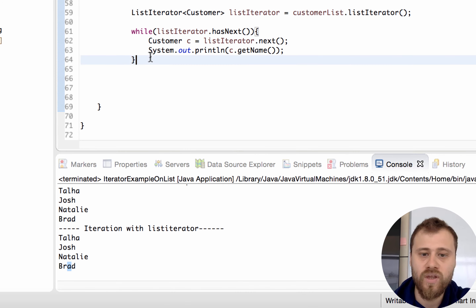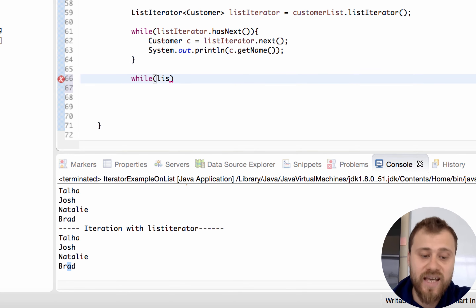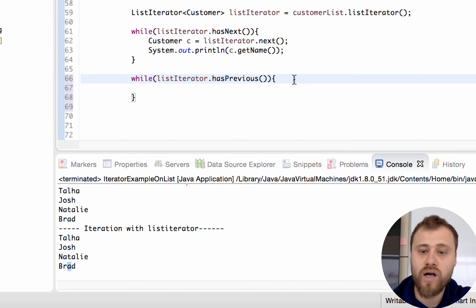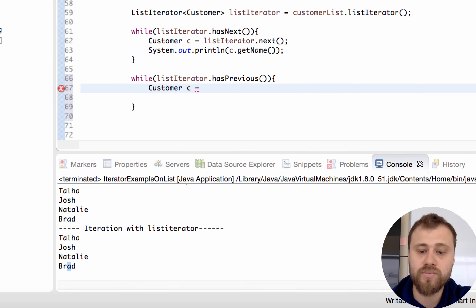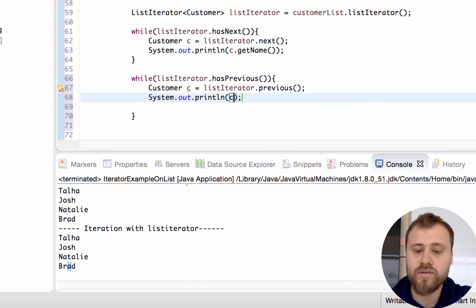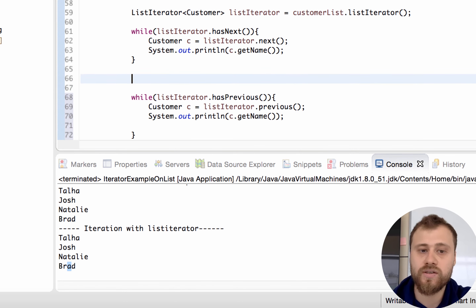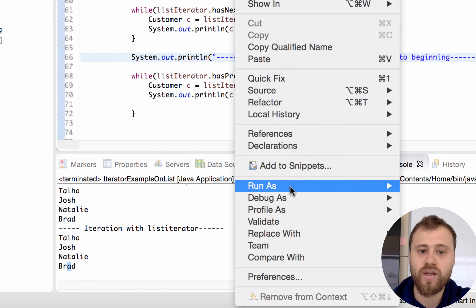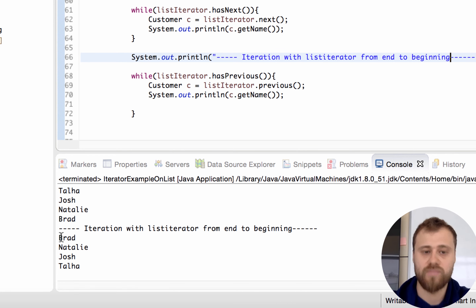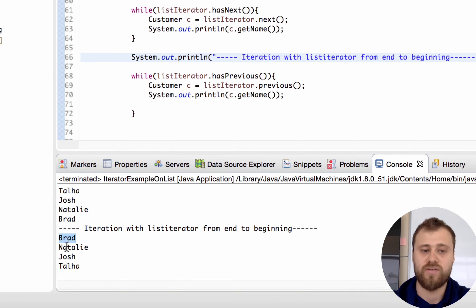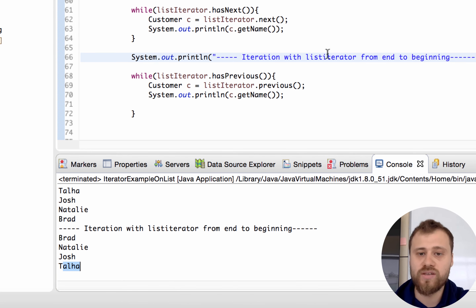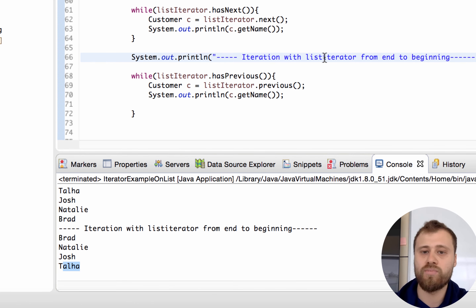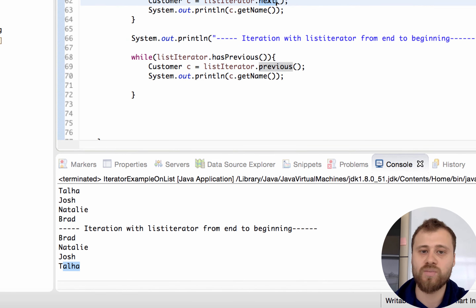Now after accessing all items forward, I will print all the items from end to beginning. While the same ListIterator hasPrevious(), I will go to the previous item using the previous() method and print out its name. The label is 'Iteration with ListIterator from end to beginning'. You can see it prints Brett, Natalie, Josh, and Talha. With ListIterator you may go in both directions using previous() and next() methods.